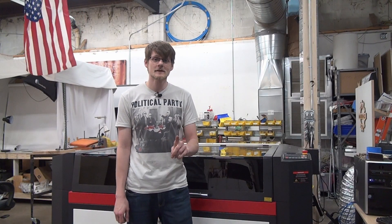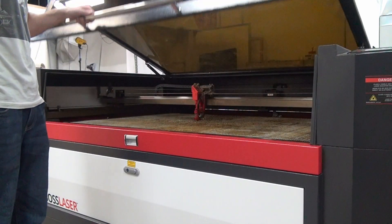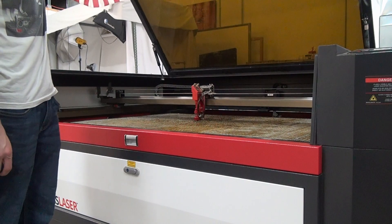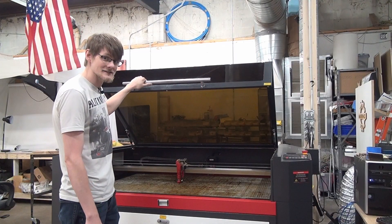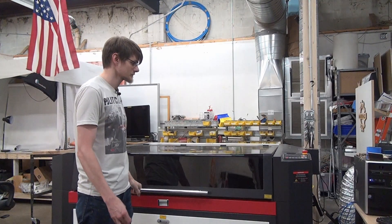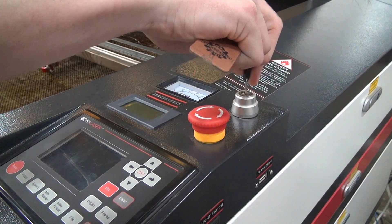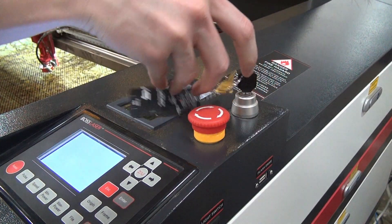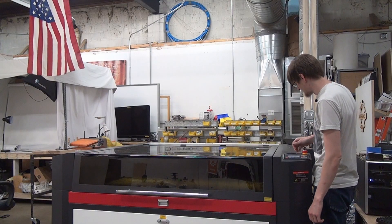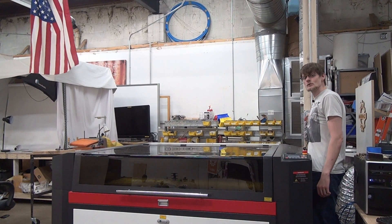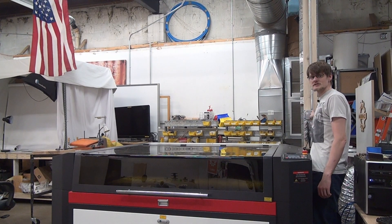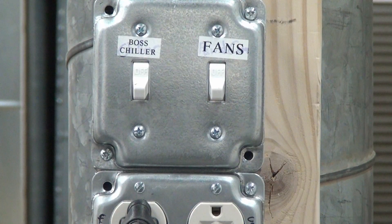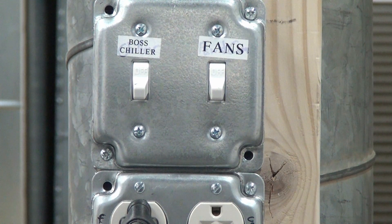Now to get started on this machine, first step is always to make sure that the work area is clear and that there aren't any other projects existing in the space. Next you take the key, start her up, and make sure to flip these switches here. It's for the fan and the chiller.